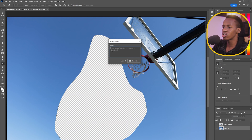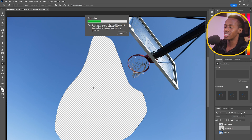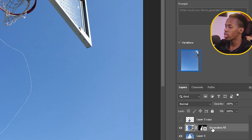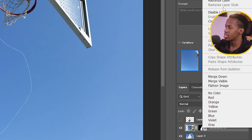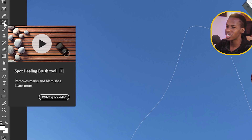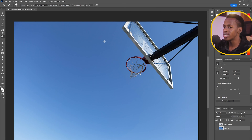Since the subject is now removed, Generative Fill will fill the background with sky. I'll use a blank prompt so AI automatically fills the gap. All three generated options look nearly identical, so I'll delete two, right-click the Generative Fill layer, and merge it down. I'll heal the remaining outline with the Spot Healing Brush tool. If you had a PNG file, you wouldn't need this process.